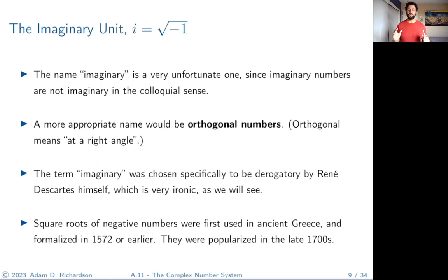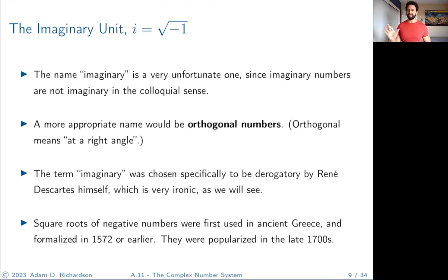The name 'imaginary' is actually a very unfortunate one, because imaginary numbers are not imaginary in the colloquial sense. That name makes people feel like they're not worth studying. A more appropriate name would be 'orthogonal numbers,' because orthogonal means at a right angle — you could think of imaginary numbers as perpendicular to real numbers.